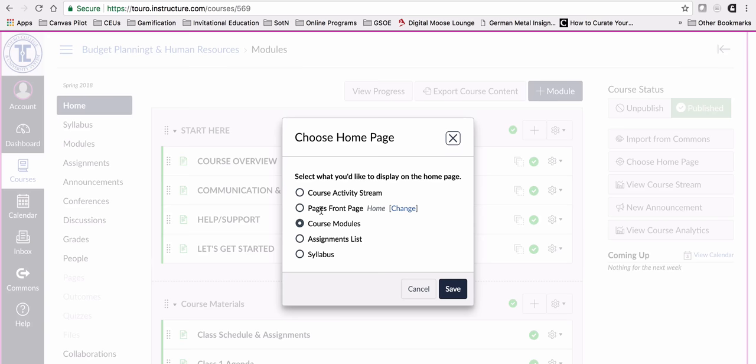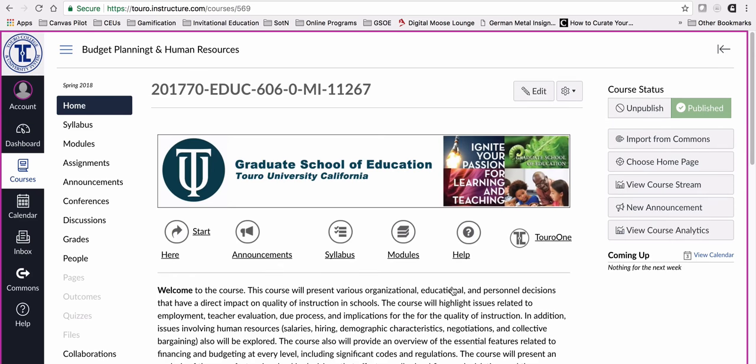I'm going to pick this second option, pages, front page, and you'll see home is in italics. So that's the one I'm going to pick and I'm going to click save. You will see it brings back our front page again.